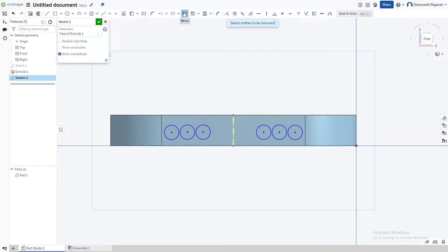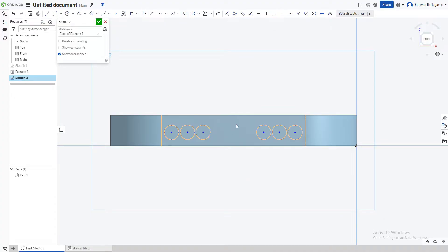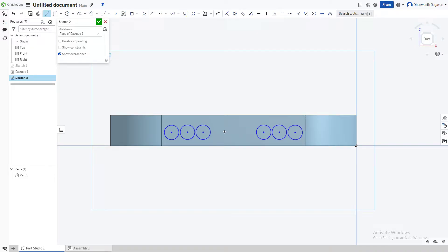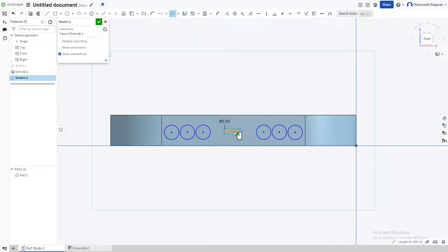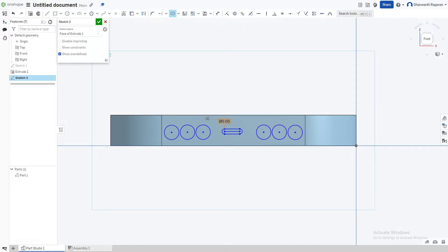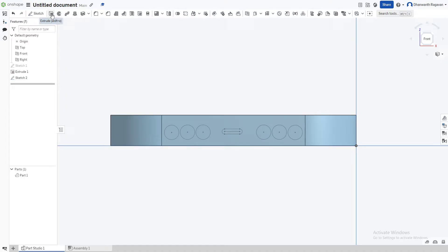Uncheck and delete the construction line. Now draw a line for the charging port and use the slot option to give it a rounded effect. You may need to select it from a drop-down — use the slot option at 0.05 inches. Click outside to deselect, then checkmark to finish the sketch.